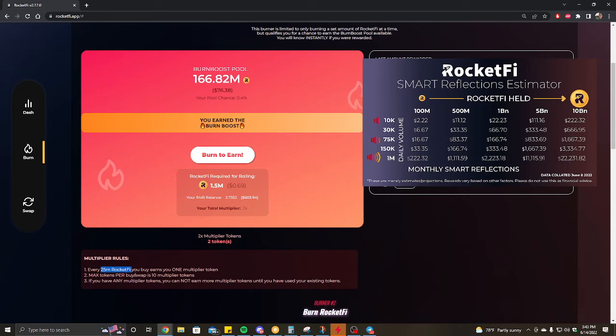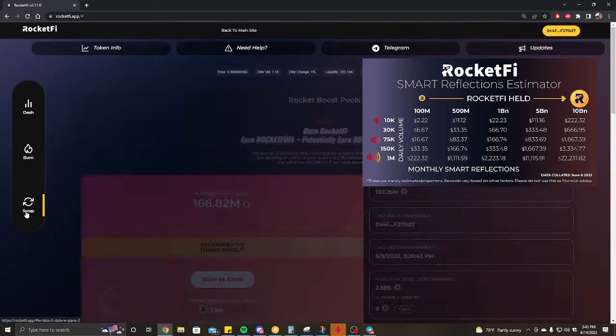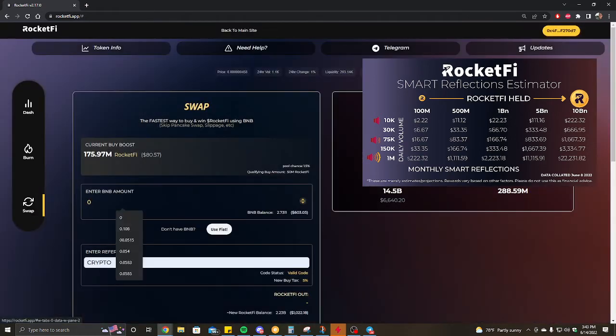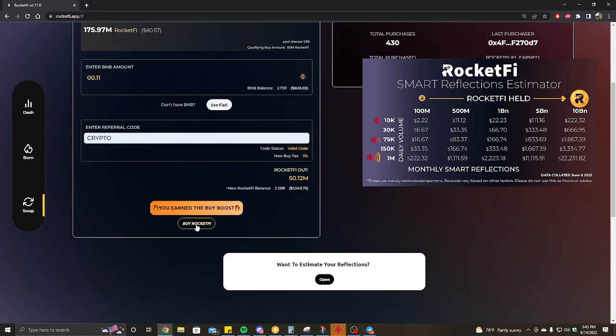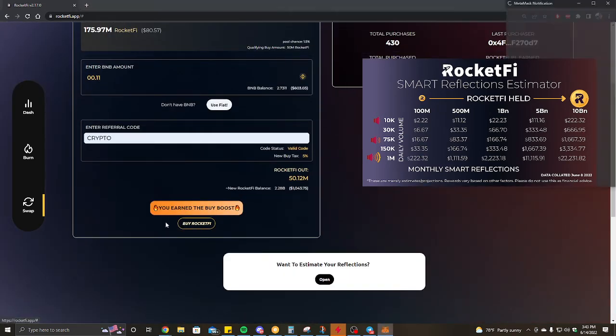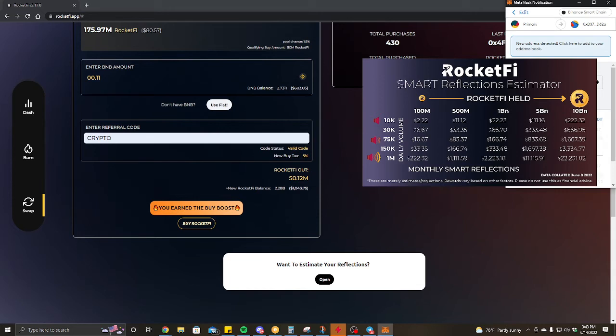You can tell if you won by seeing this location where a certain amount of RocketFi will be displayed here for you to claim. Unfortunately I didn't win. So let's go back to the swap, control V. Like I said, I like to try to go for multiple buy-ins. I'll just go for one turn after I did three to four last time.